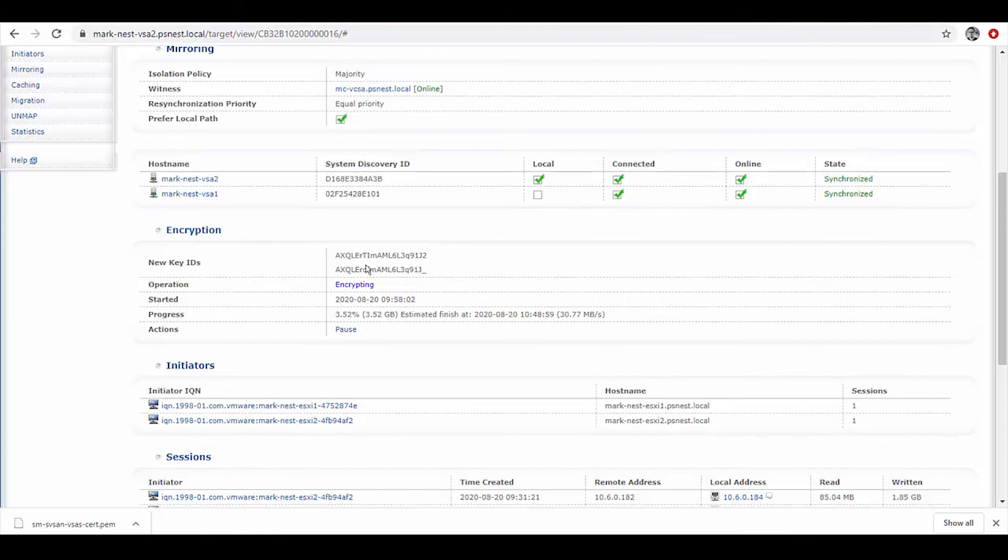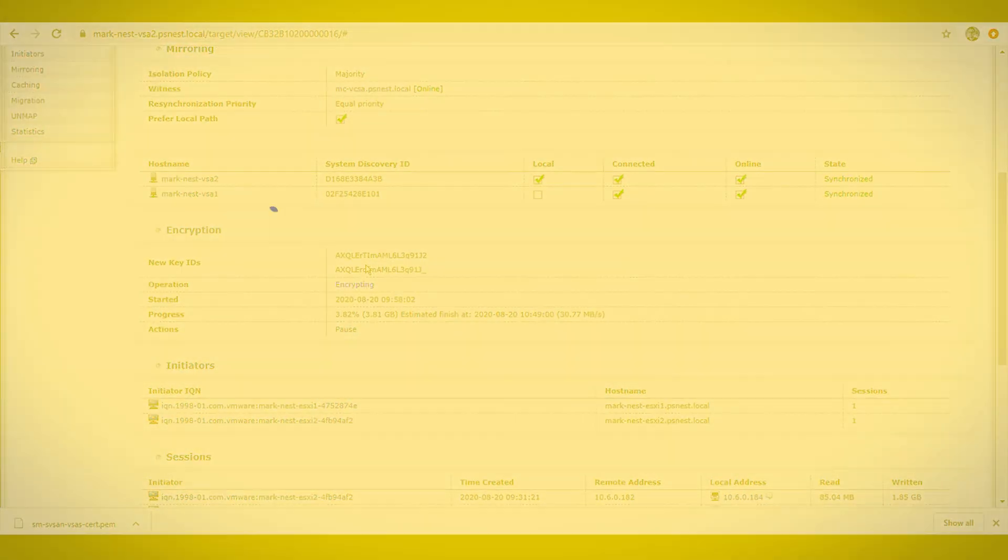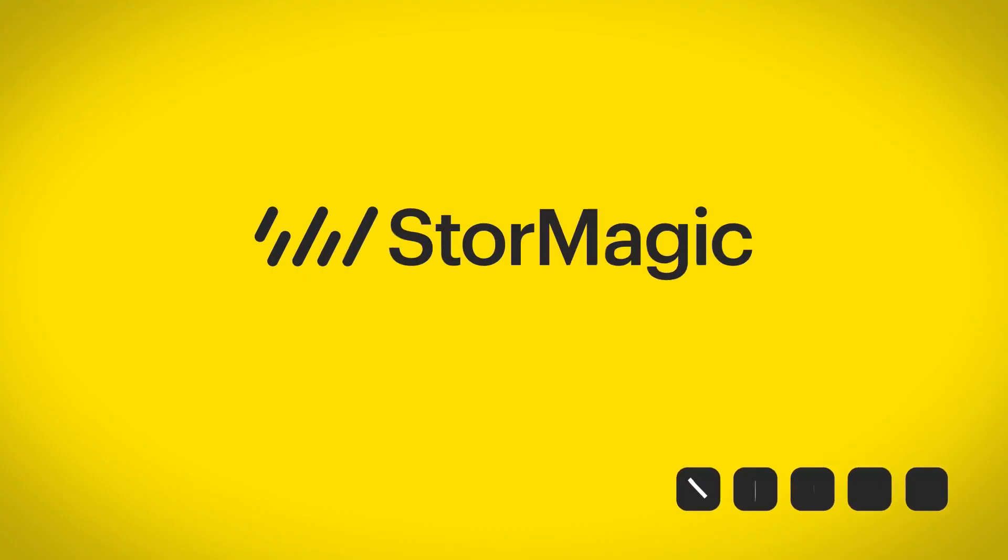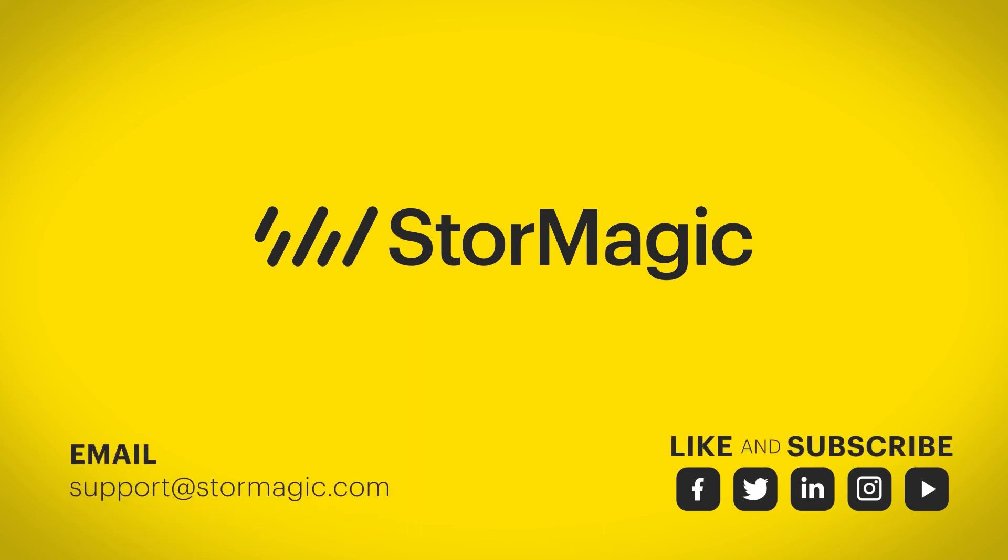All right, well I hope this has been informative for you. Thank you very much for watching, and as ever, any questions, the technical services team is happy to help out. Thanks very much.